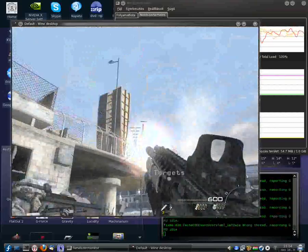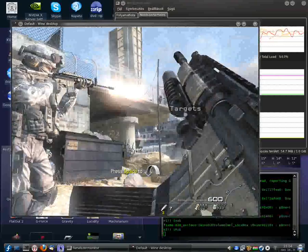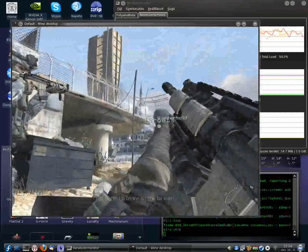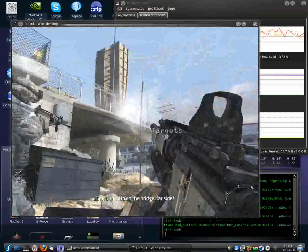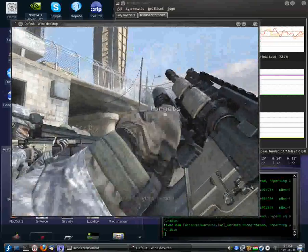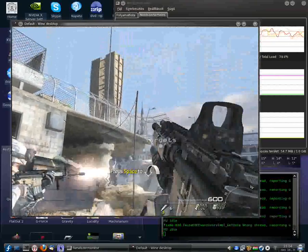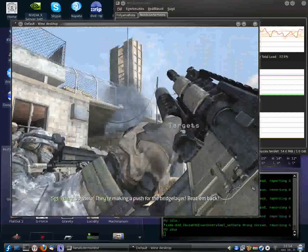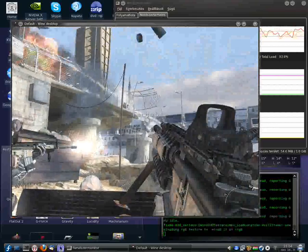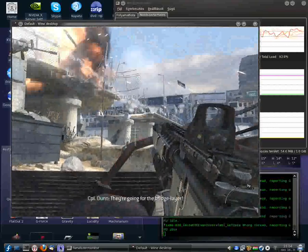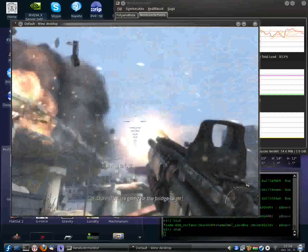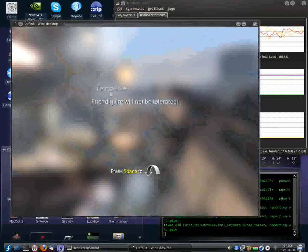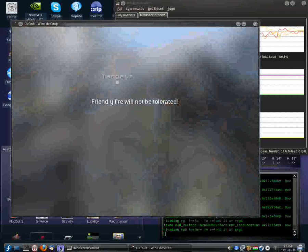Solid copy, Hunter 2-1. Rolling in now. Target acquired. Up on the bridge, far side! Right there! They're making a push to the bridge! Beat them back! They're going through the bridge!